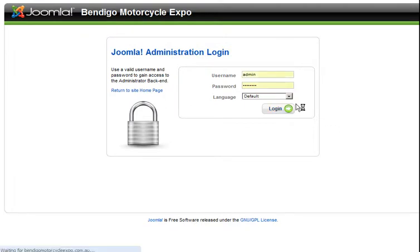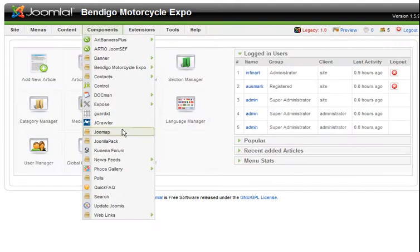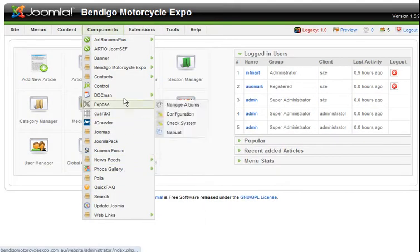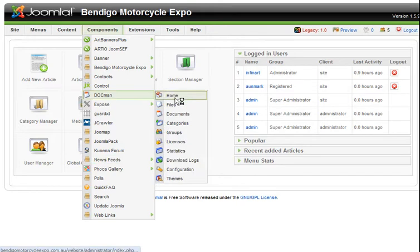Simply log in to the back end of the website. Go to Docman, Home.